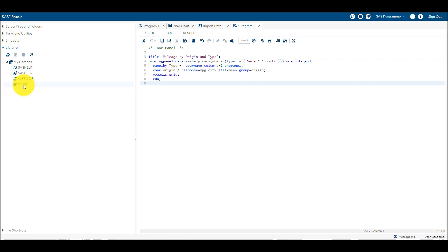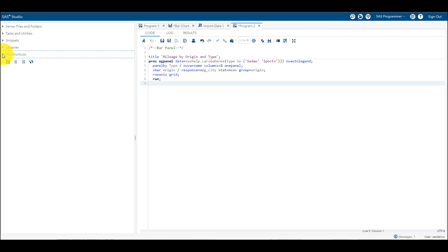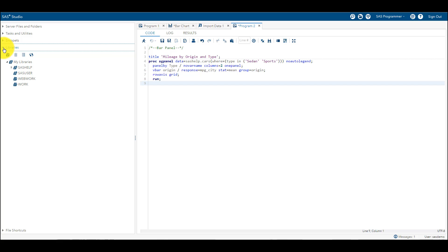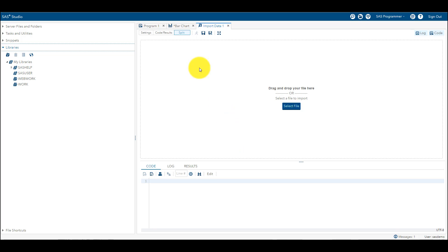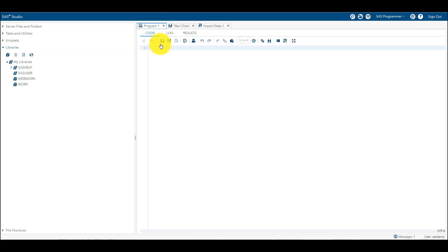And then these are the File Shortcuts where you can, just like the bookmarks we have in Windows, similarly we can create bookmarks here and we can go back, come back, and start working from there. So this is it about the Server Files and Folders, Tasks and Utilities, Snippets, Libraries, and all this stuff.